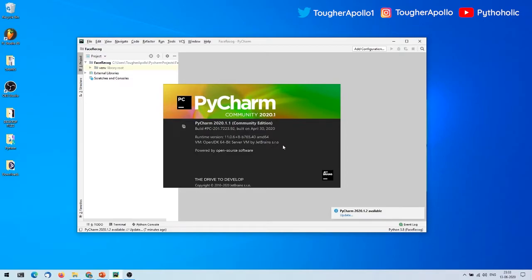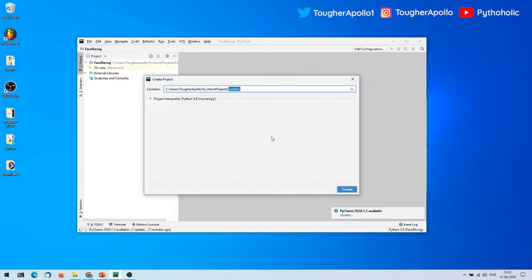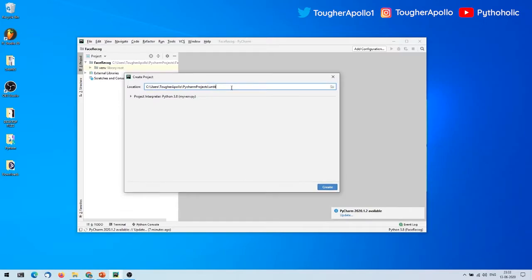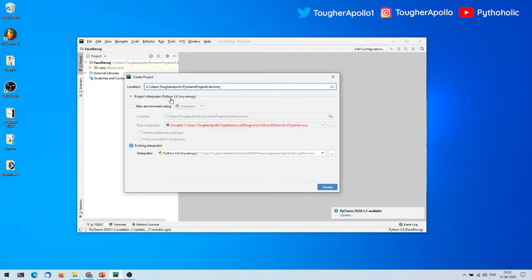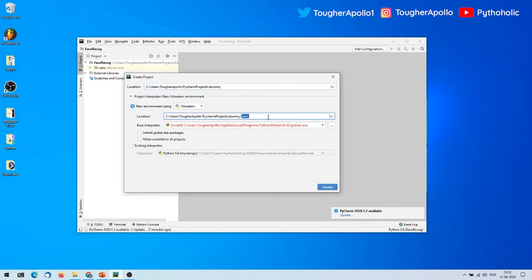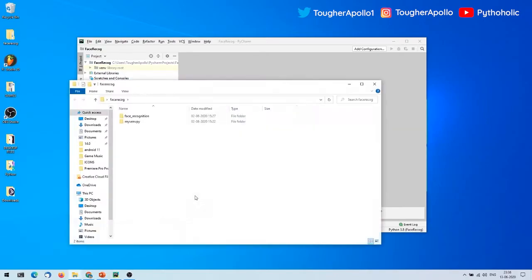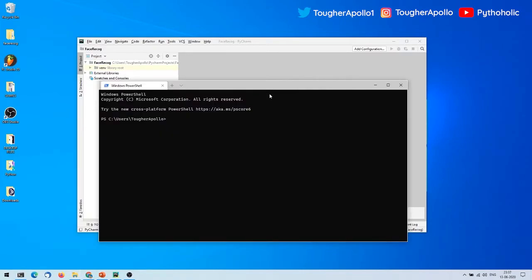There might be a few confusions around this: if you've already created a virtual environment, how are you going to use it in PyCharm? When you try to create a new project via File > New Project, you have to choose a project interpreter — you can choose an existing one or create a new one. But suppose you just want to use an existing virtual environment you've already created, installed at a specific folder path.